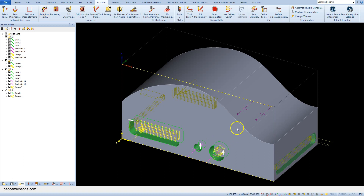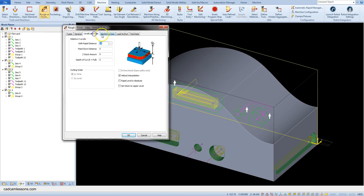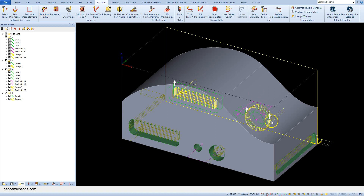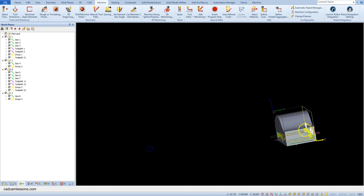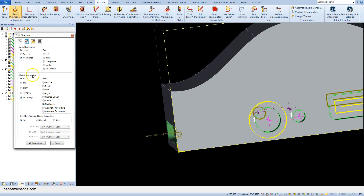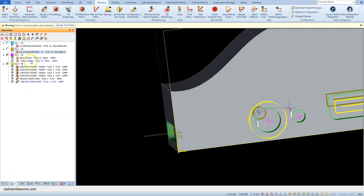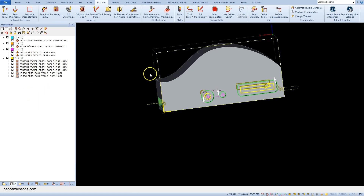Select this circle and accept the selection. And repeat this for this circle — OK, accept the selection, OK. Here we have the wrong tool size, so let's change this. OK. Then go to the Operation tab and update these toolpaths. OK.